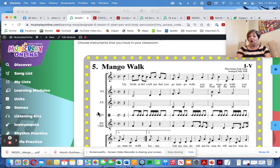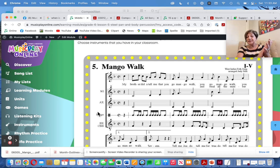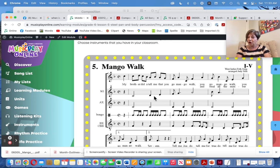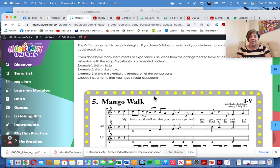This says bongo — again, if you've got frame drums, do it on frame drums. Whatever you've got. If you've got bucket drums, do it on bucket drums and try it. Maybe have your kids write their own ostinato parts to do with Mango Walk.